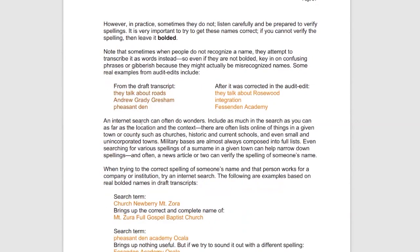Here's a great example. This was a recent transcript I was working on. Here are some examples of what was incorrectly heard in the draft. If you hear 'Pheasant then' and you're not aware of the academy in Florida, a transcriptionist wrote 'Pheasant then' in bold. It doesn't have to make sense — just sound it out and bold your best guesstimate. Hearing it in context — 'I attended Pheasant then' — you would search those terms on Google, add 'Florida,' add 'school,' and I actually found it. It wasn't 'Pheasant then' but 'Fesdon,' F-E-S-D-O-N. That's how audit editing works.